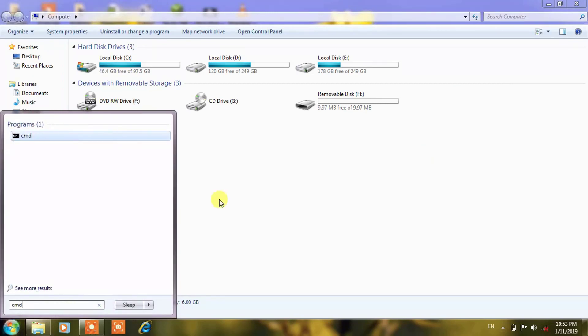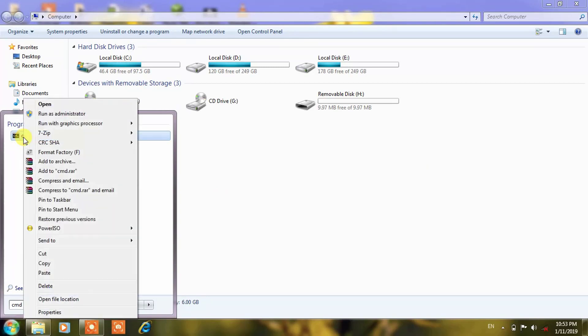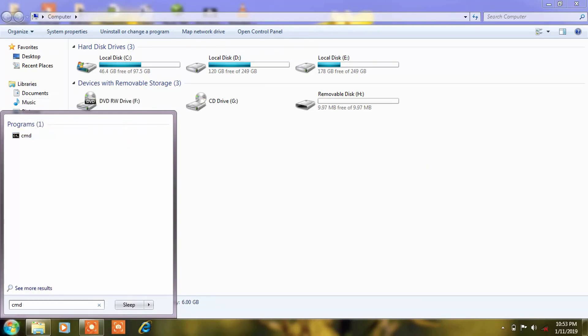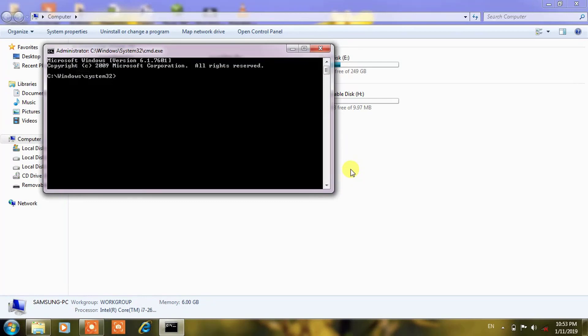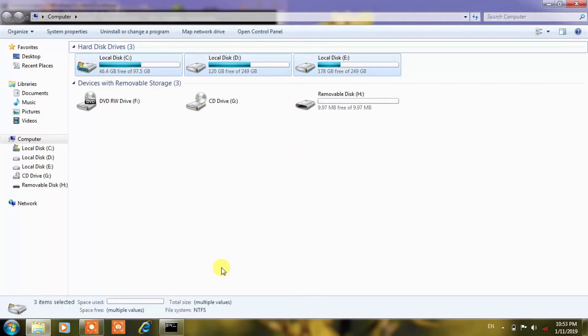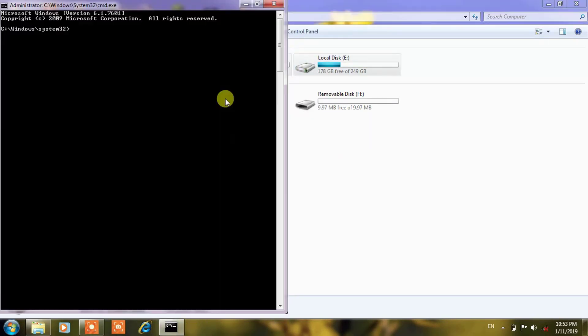You will find CMD, that is command prompt, and you have to run this CMD as an administrator, whether it is Windows 7, 8.1, or 10, whatever you are having.